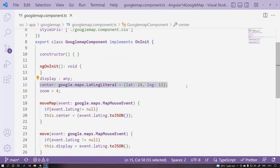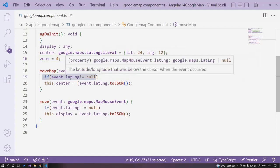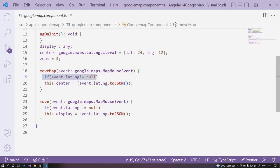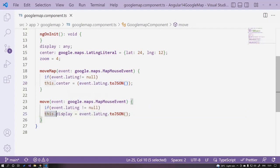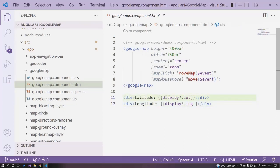Open your google-map.component.ts file. There I have defined the center, default zoom, and two events. When moving the cursor over the map, I am passing a MapMouseEvent to my method, checking that event.latLng is not null, and then updating the center. For the move event, I display its value into a display string property defined in the HTML.